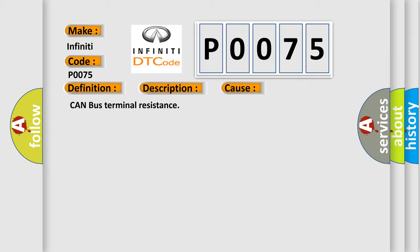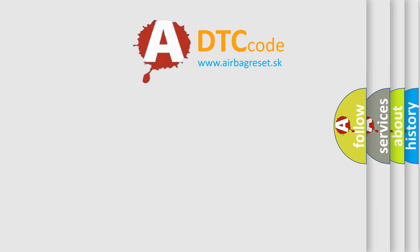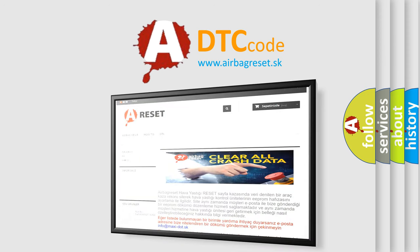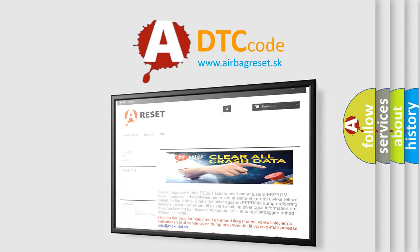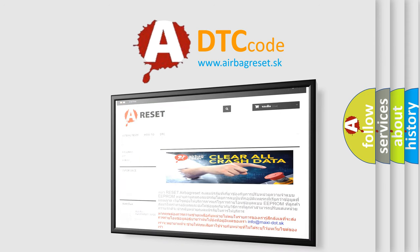The Airbag Reset website aims to provide information in 52 languages. Thank you for your attention and stay tuned for the next video.